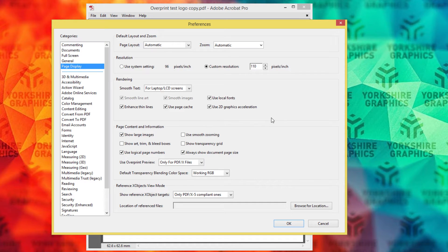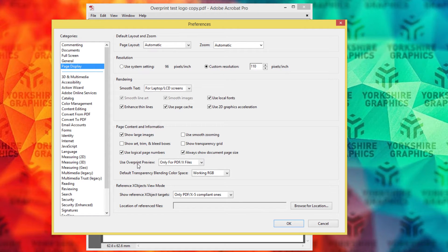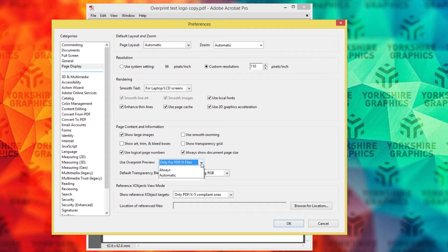You see I've got it highlighted there. And somewhere on Page Display — and it could be in a different place on various versions of Reader, depending on which version you've got, or whether you're on a Mac or a PC — you can see Use Overprint Preview. And there's a little drop-down there.